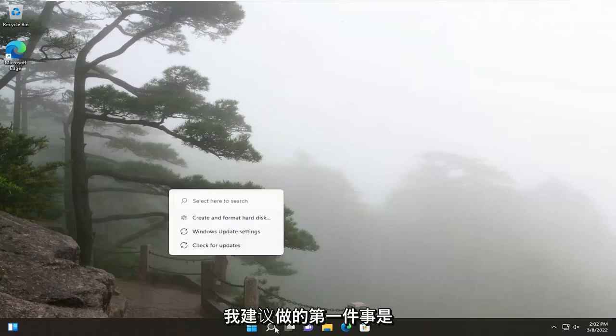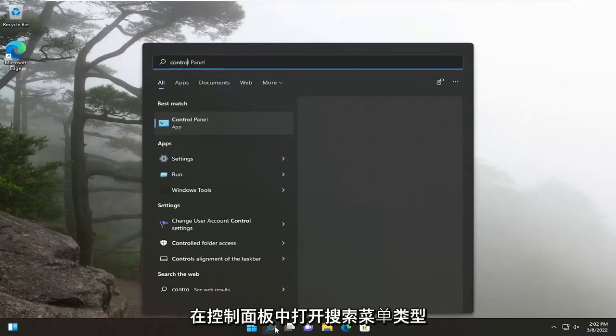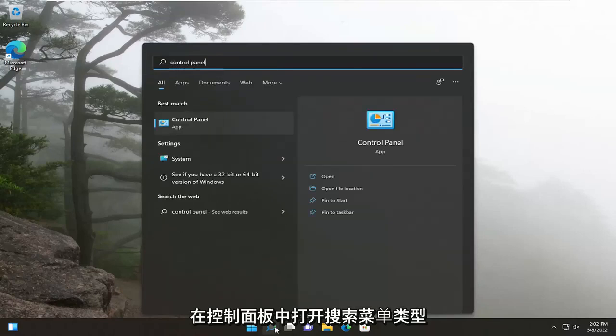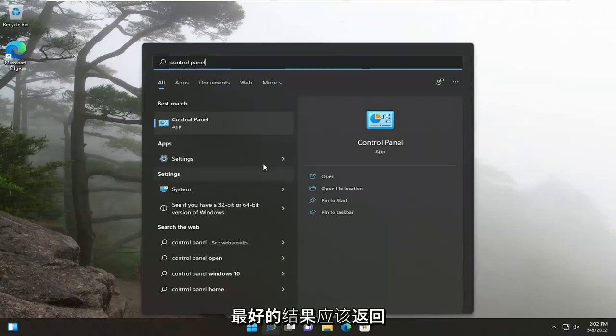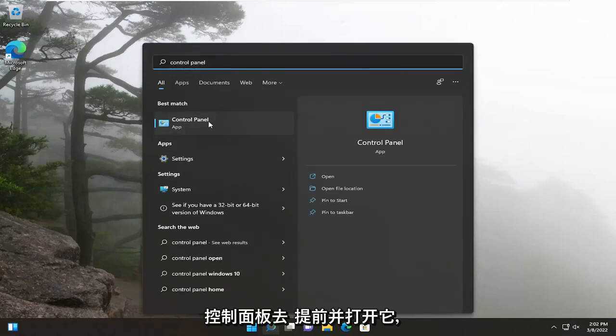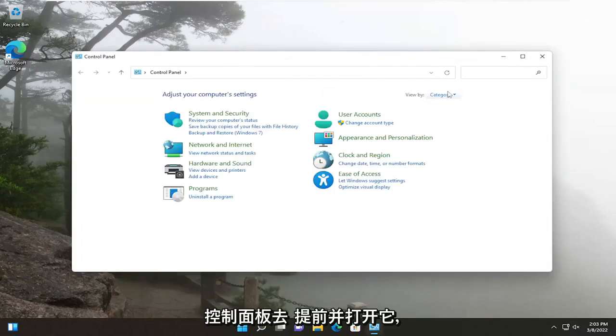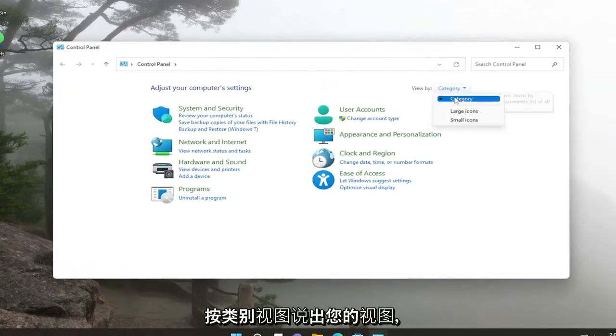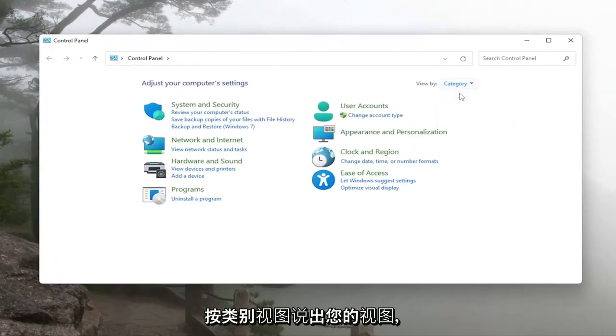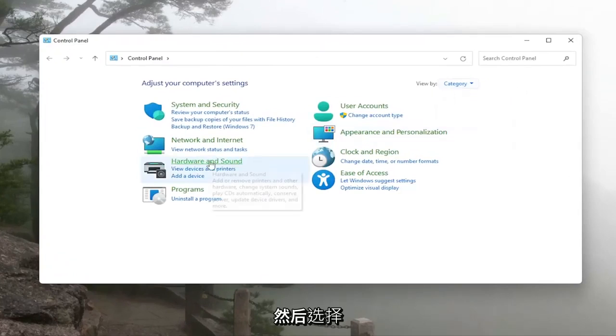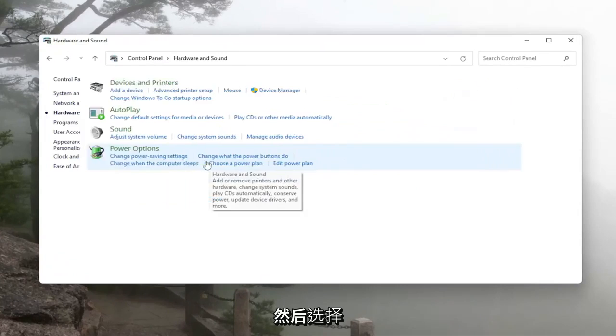The first thing I recommend doing would be to open up the search menu, type in control panel, best result should come back with control panel, open that up, set your view by the category view and then select hardware and sound.